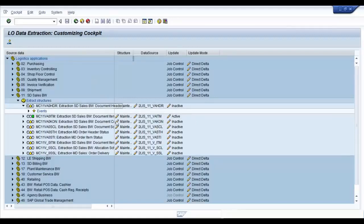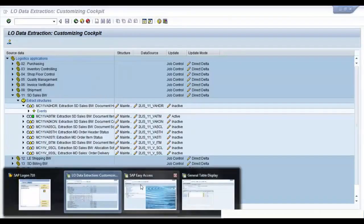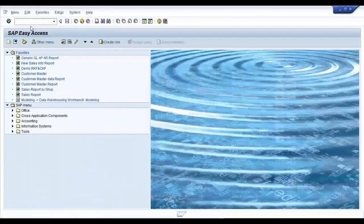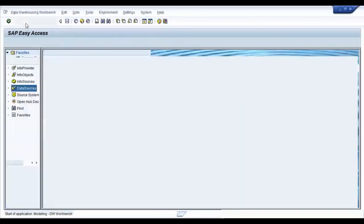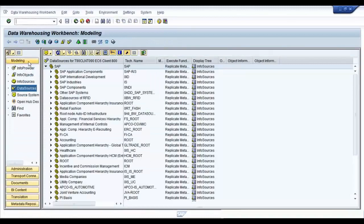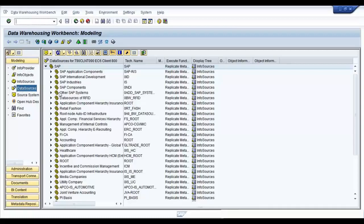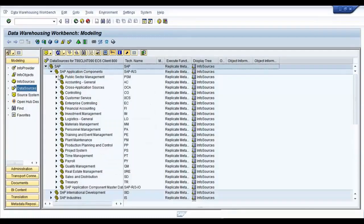Now that we have finished this step, go back to your BW system. And type in RSA1, which is the T-code for your SAP BW workbench. Go to the data sources tab under modeling. Browse to the application component hierarchy.